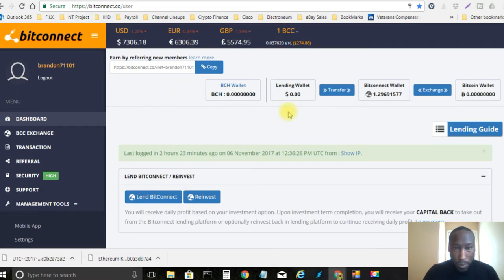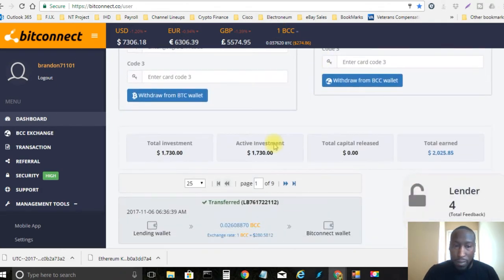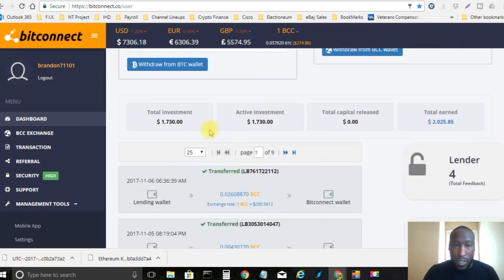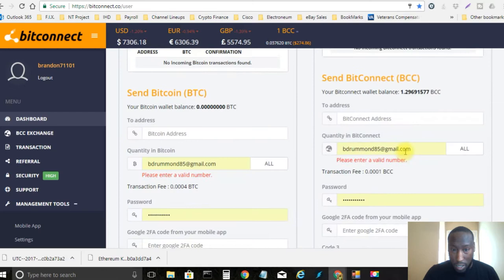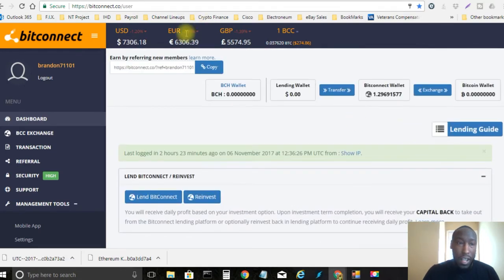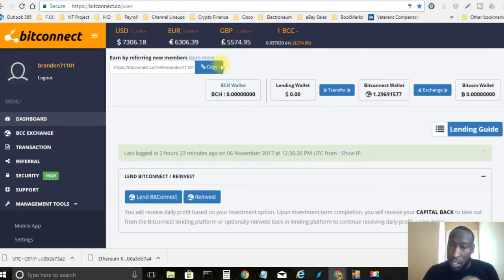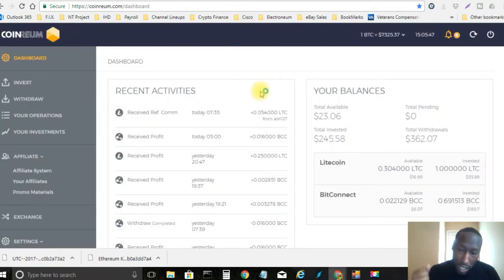But I'm currently sitting at $1,730 in loans and I've actually earned $2,025.85 just off of $1,700. Now a lot of that, a good chunk of that has actually come from CoinRealm and I'm actually loving CoinRealm right now.